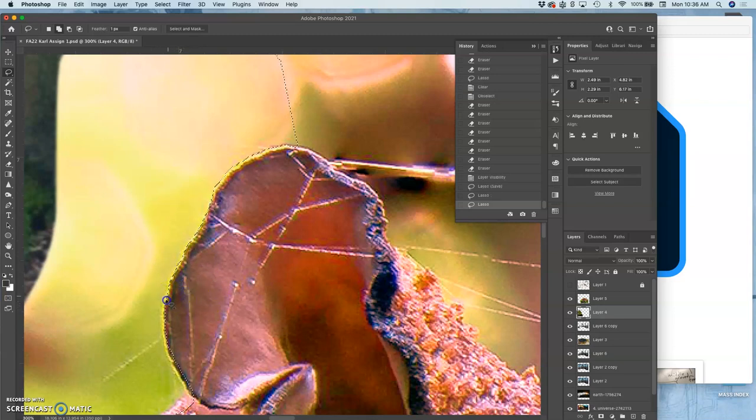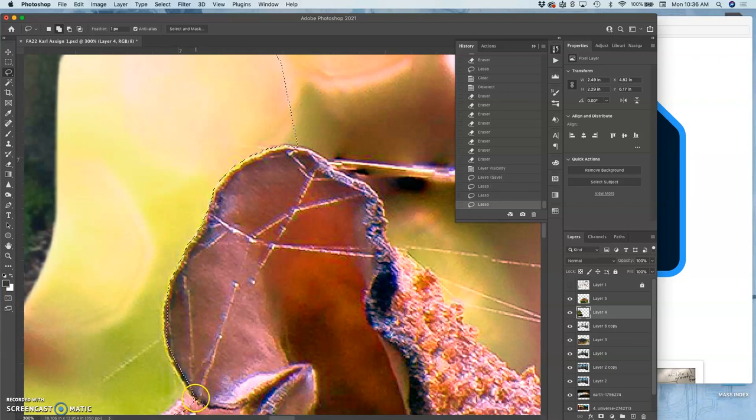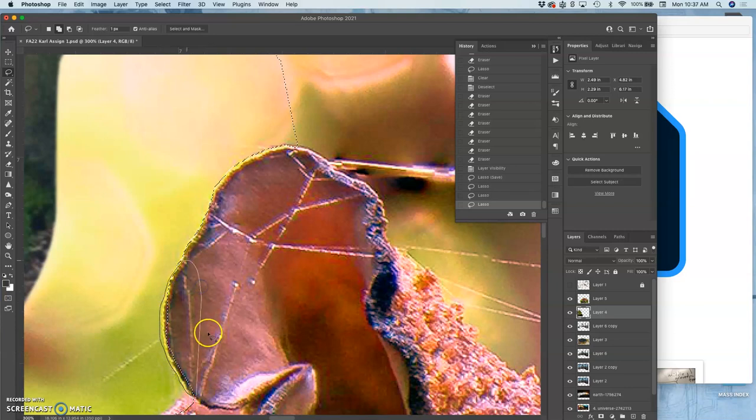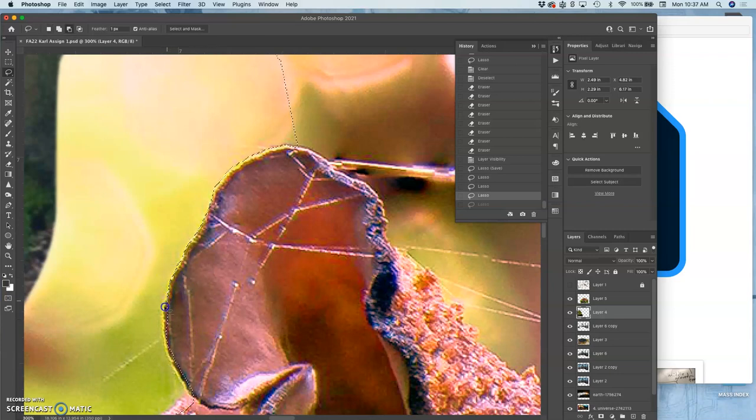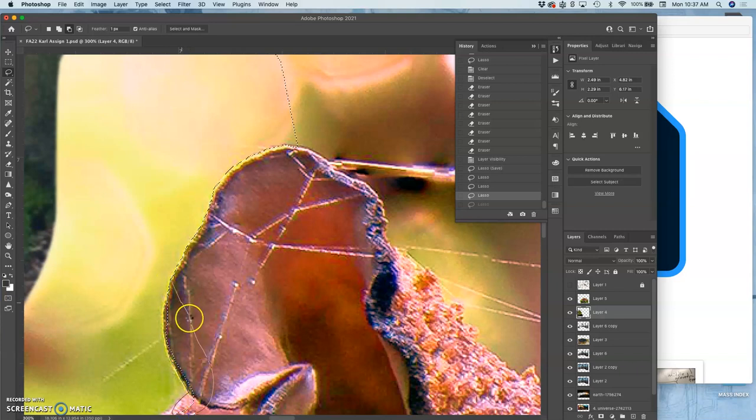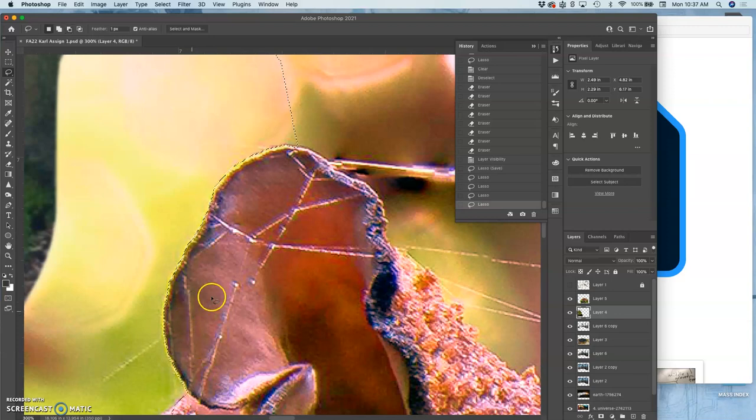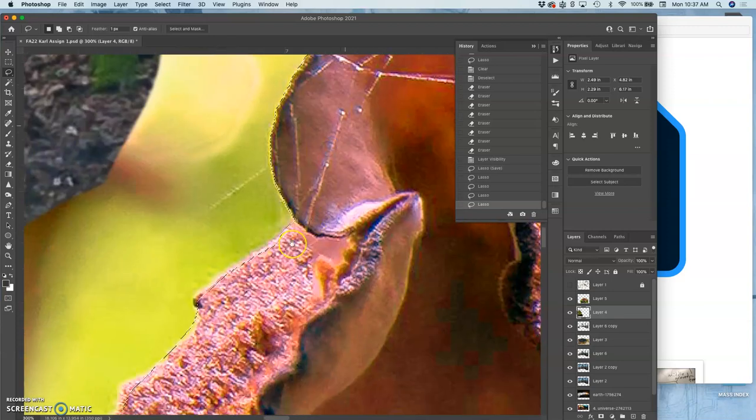For this, I need to be zoomed in a little bit more when I lasso if I want it to be really accurate. But again, we're just doing concept work. We're going for the overall composition and tone. So at this phase, the art director is not going to fire me because I don't have an edge refined yet.